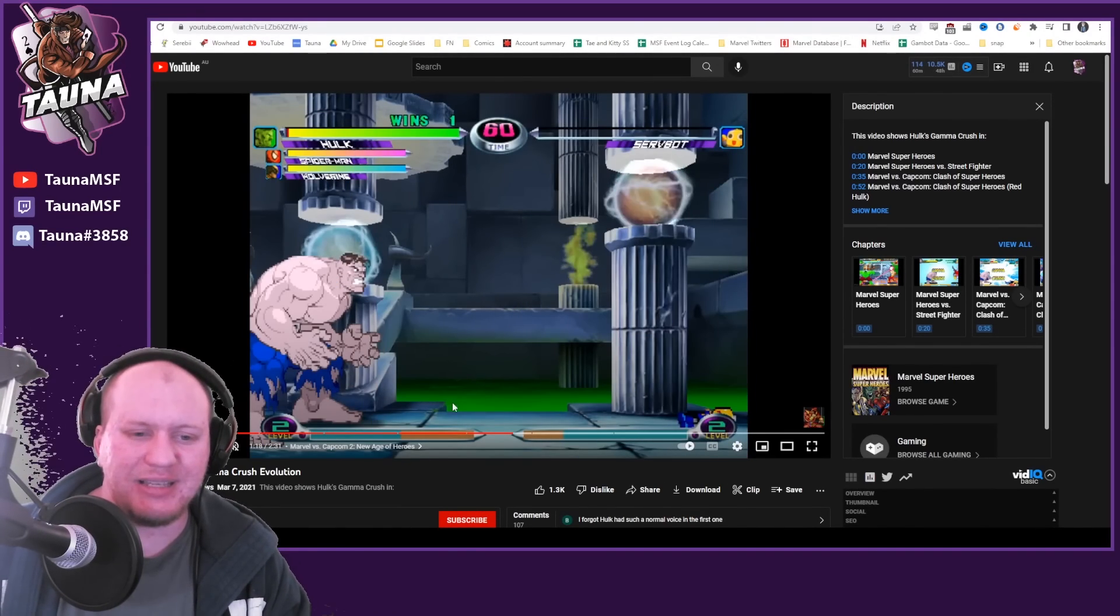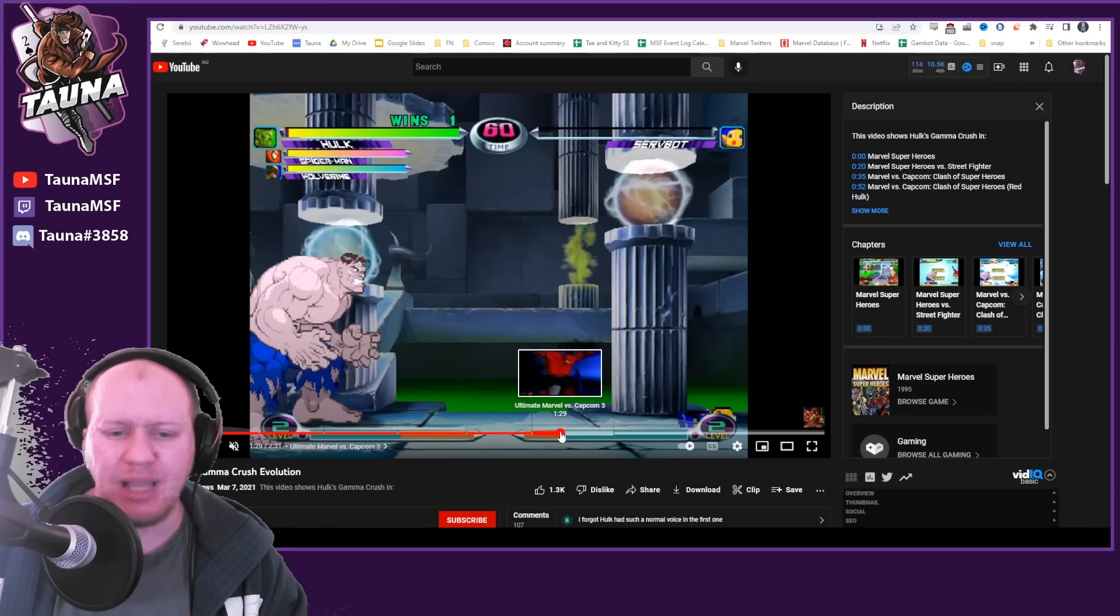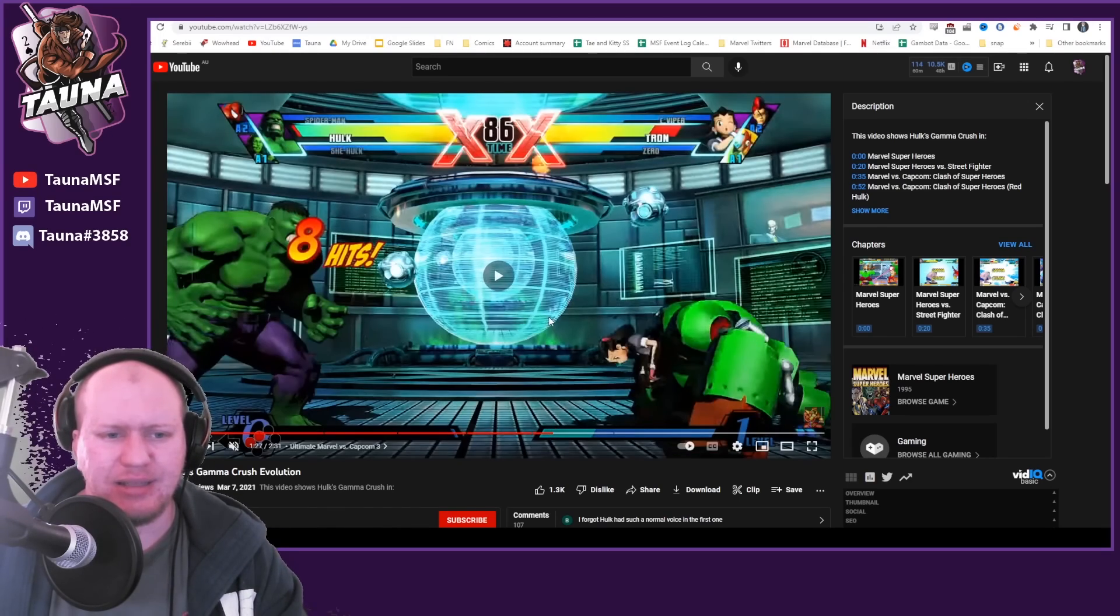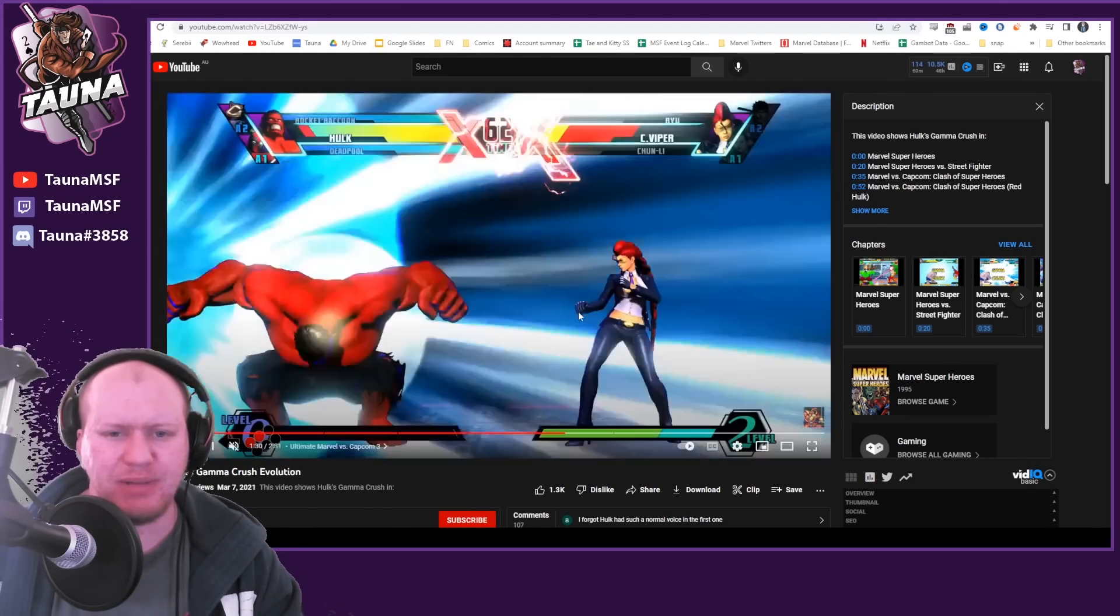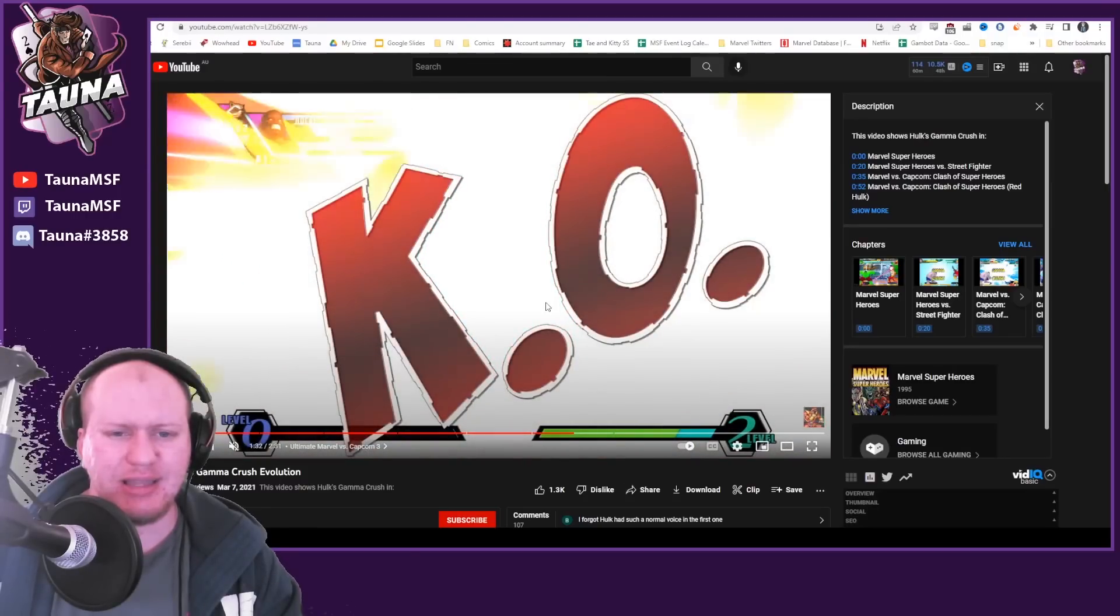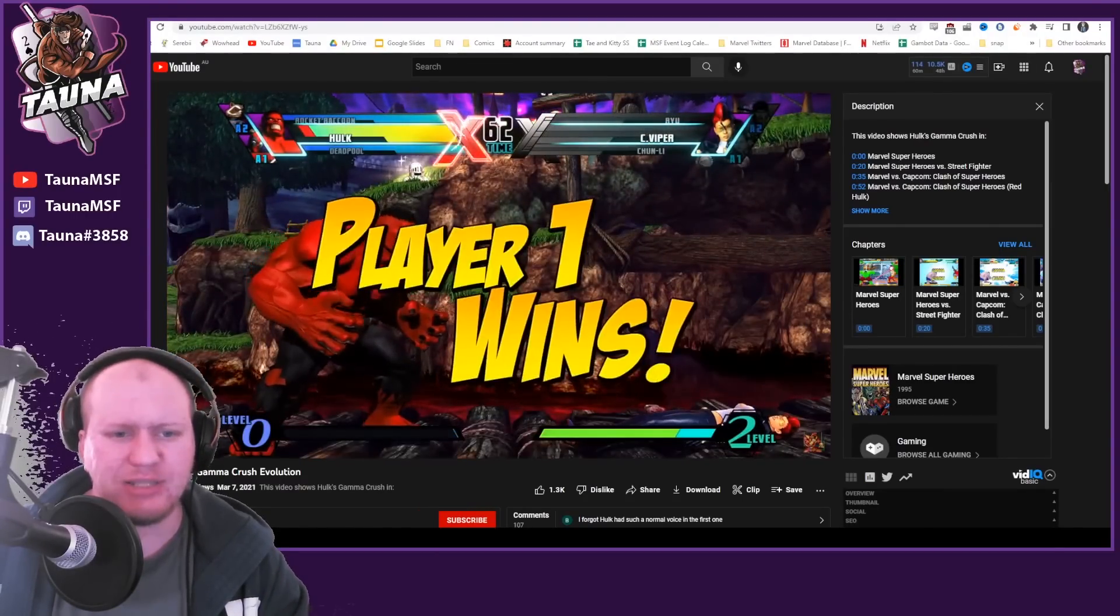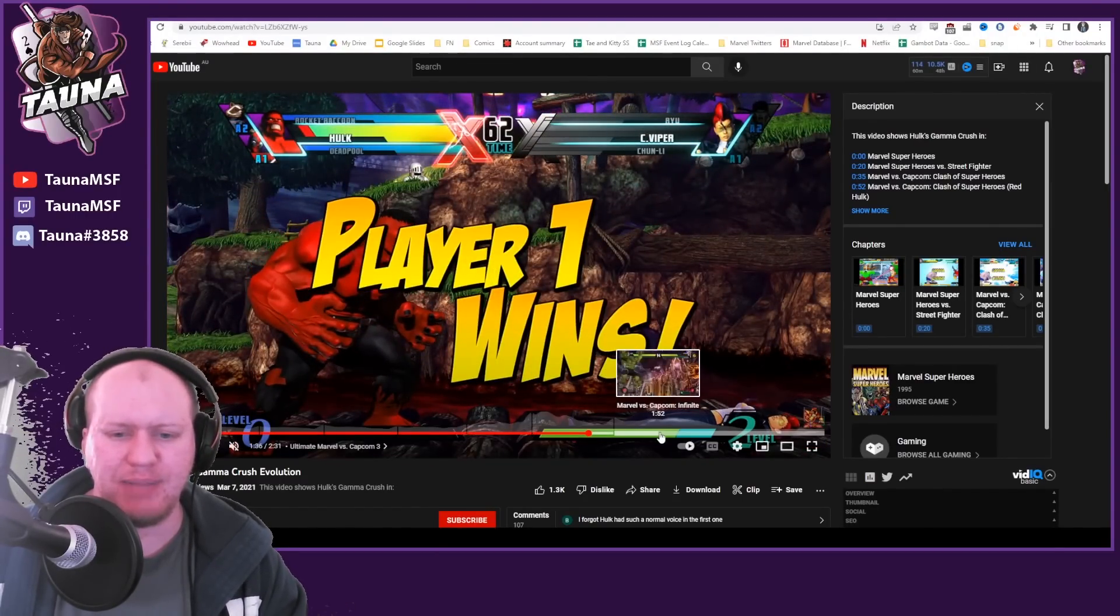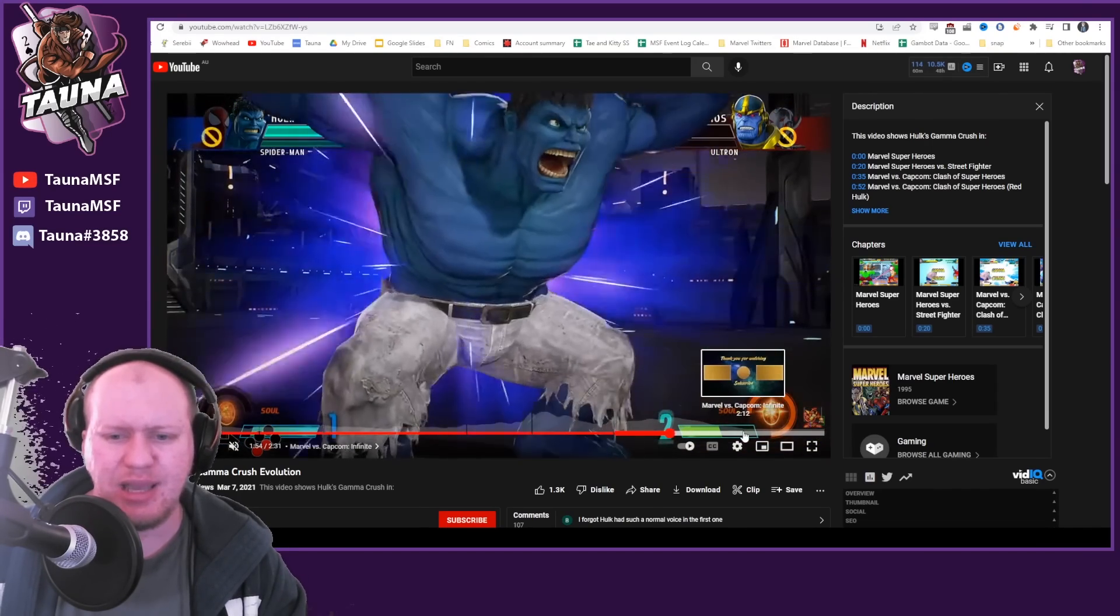But you'll notice here this one—this is Ultimate Marvel versus Capcom 3. You'll see this is Red Hulk, or at least a Hulk that is red, jumping off the screen, grabbing a meteor and slamming it down.